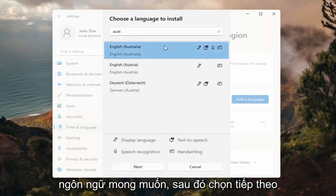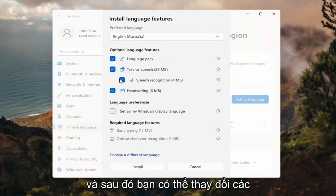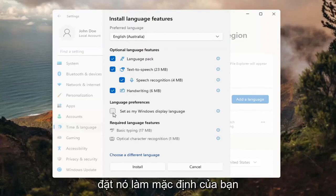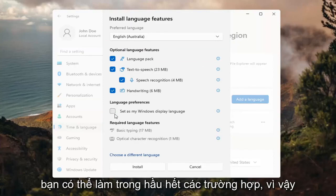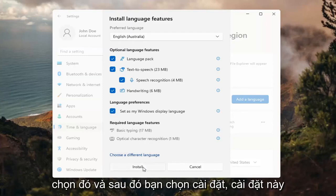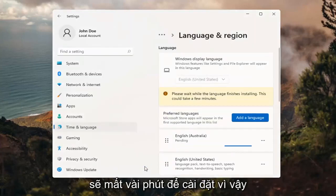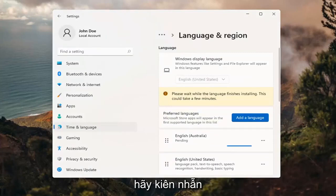Go ahead and select the desired language and then select Next. Then you can change any of the optional features, as well as setting it as your default display language, which generally you probably would do in most cases — so you would keep that checkmarked. Then select Install. This will take a couple minutes to install, so please be patient.